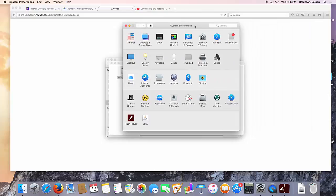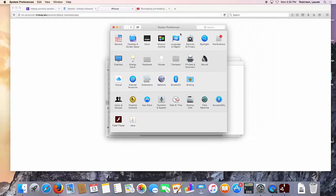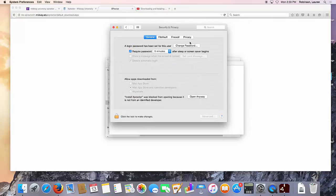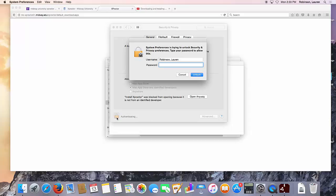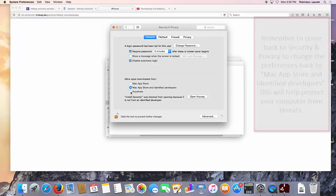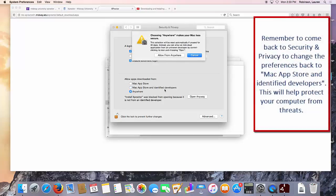Then you'll need to navigate to your system preferences. Go to security and privacy and click the lock to make changes at the bottom. Again, enter the security password for your computer and allow apps to be downloaded from anywhere.